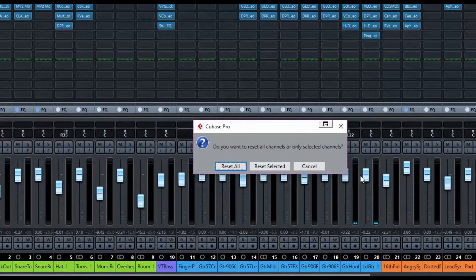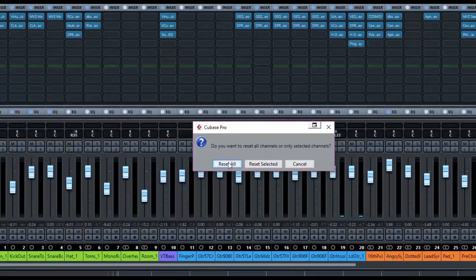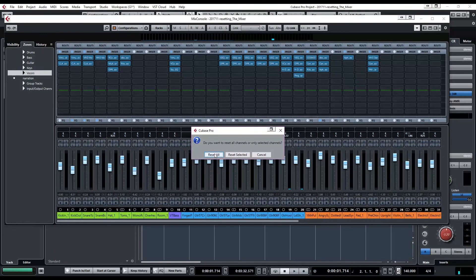Now this doesn't get put in the history. So if I do this, which I'm going to do, reset all, notice you can just reset selected. I'm going to reset all. And it will...